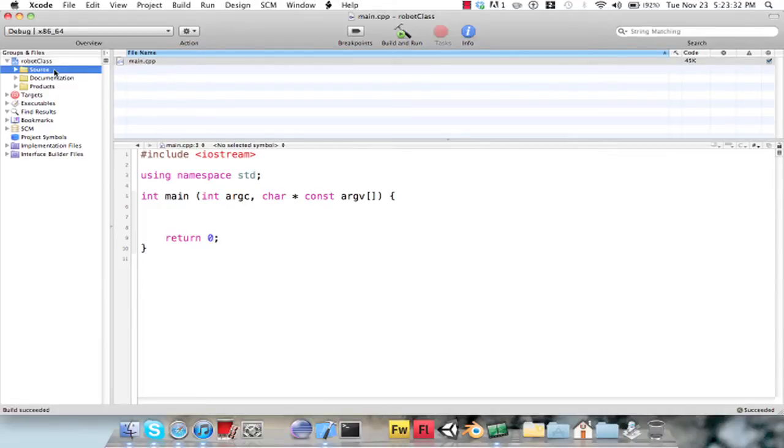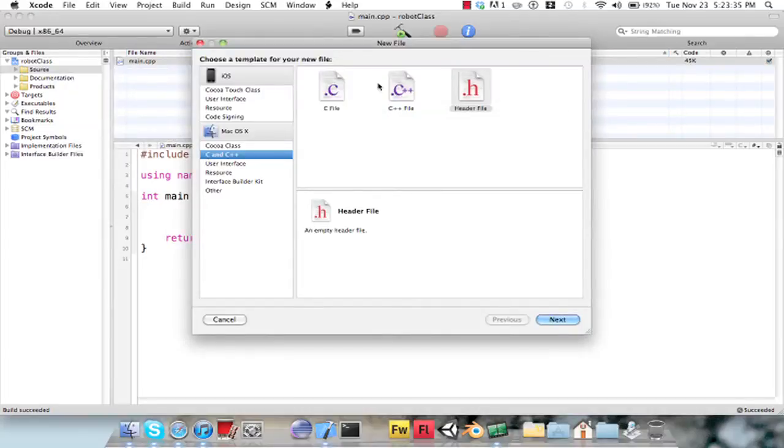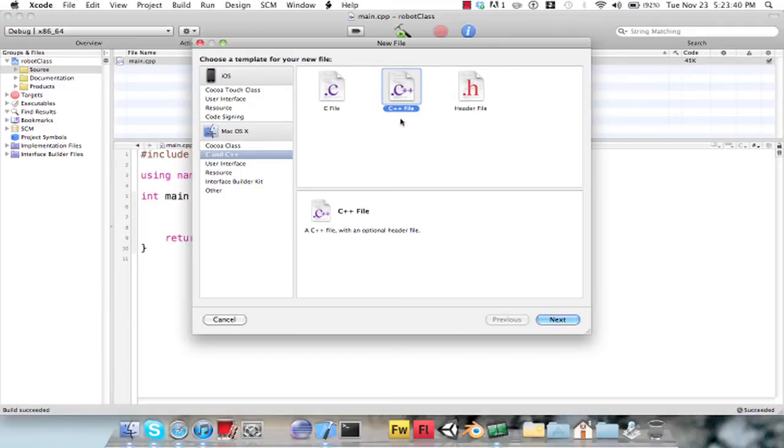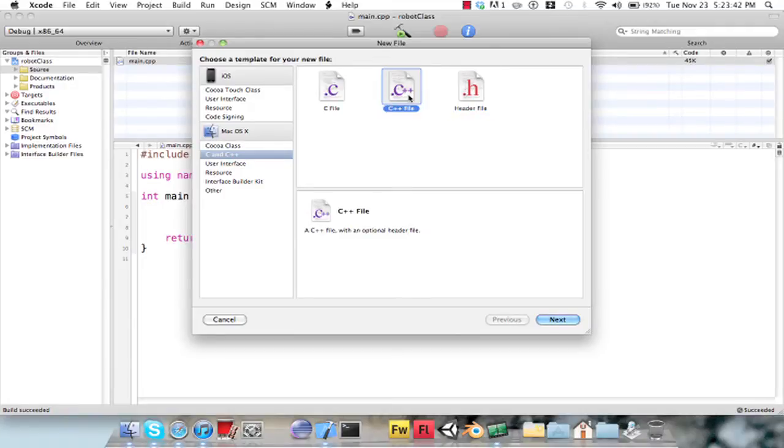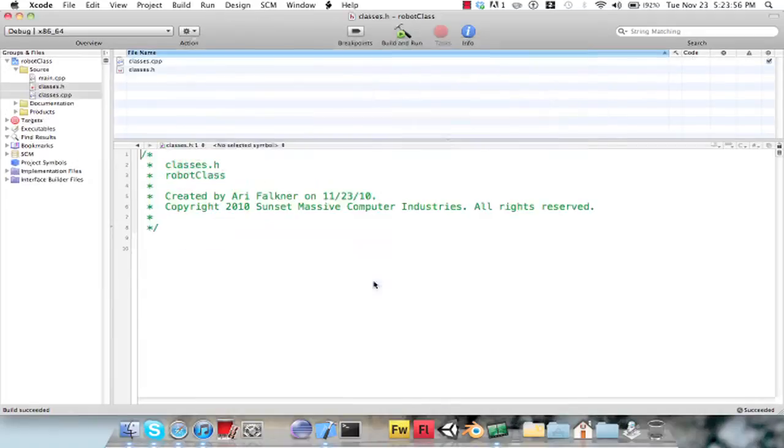Now I'm going to create another file just to store my class in. Putting it in the header file or a C++ or CPP file, basically the only difference that it really makes is one is faster, whereas the other takes up more memory. So I'm just going to name this classes. Okay, so I created my file now.